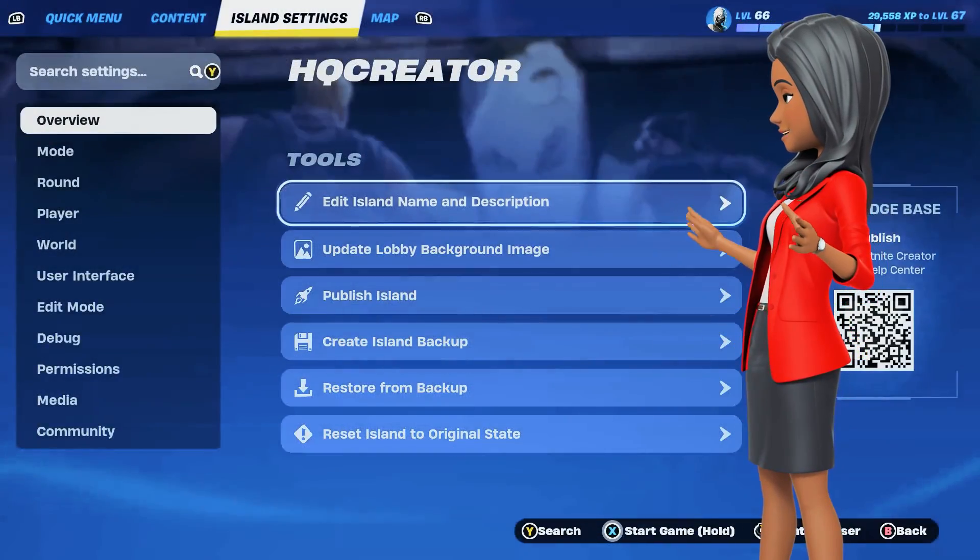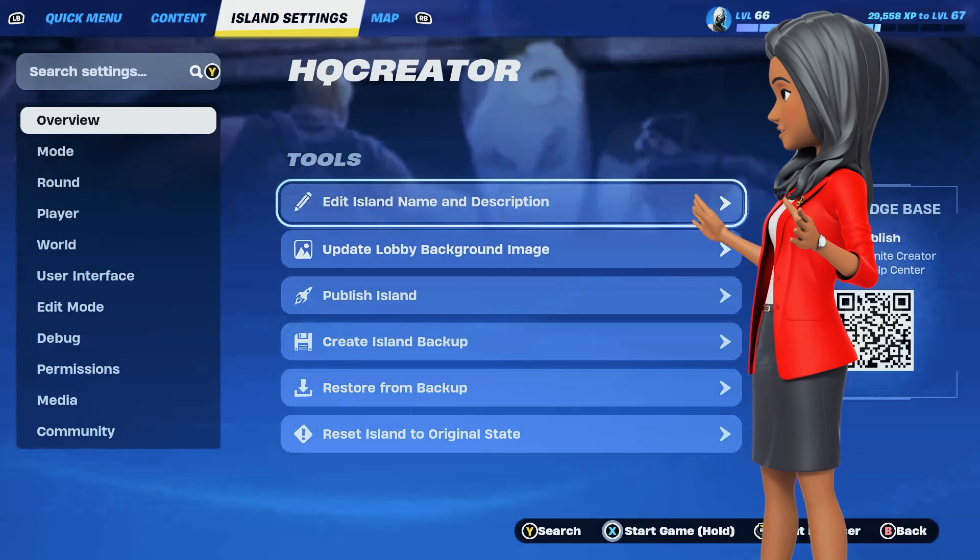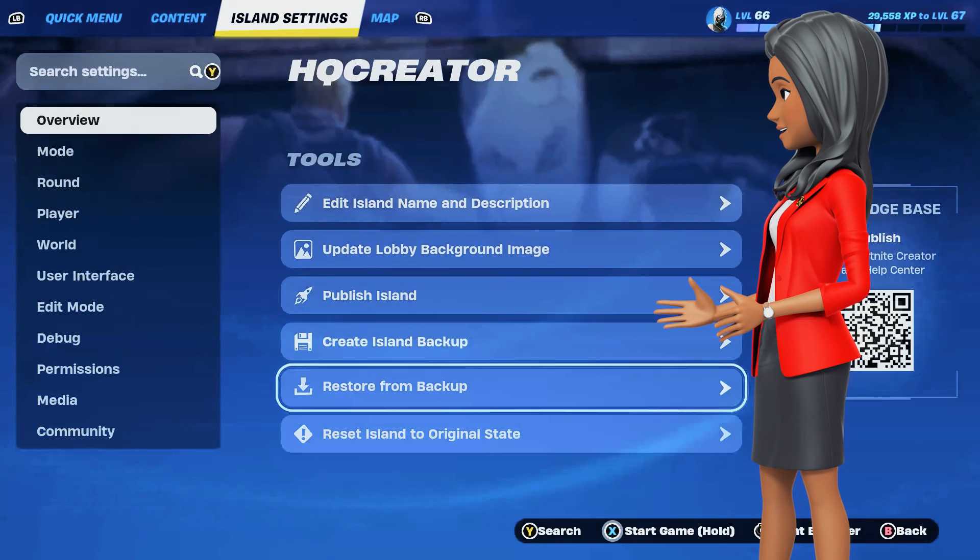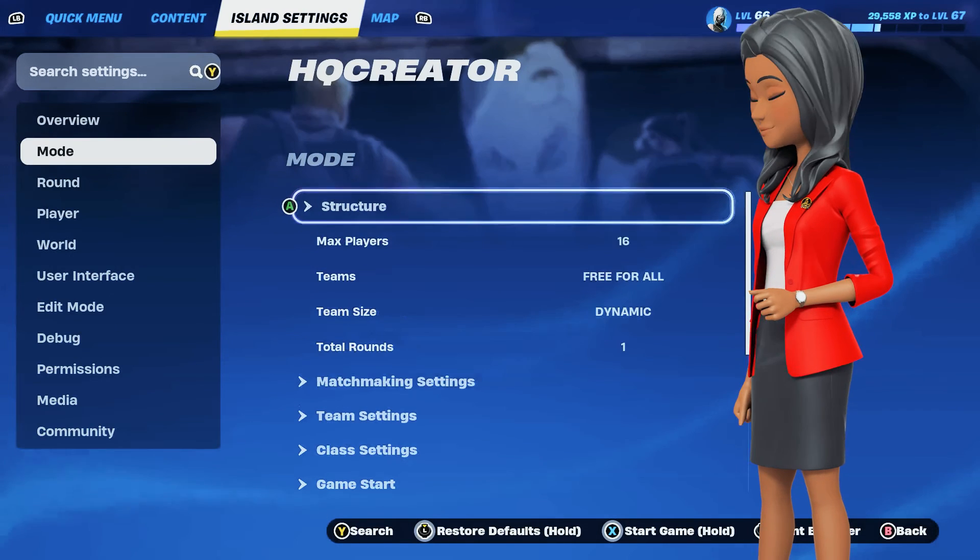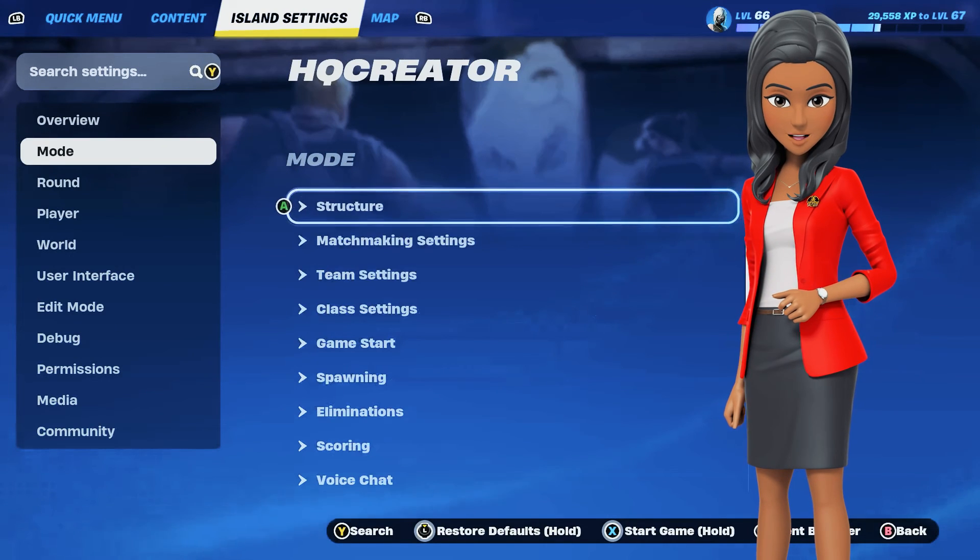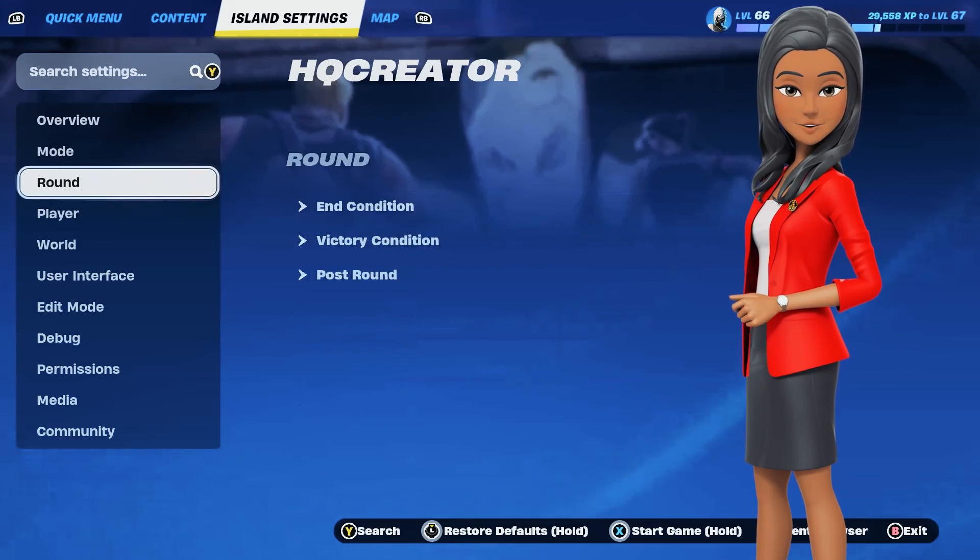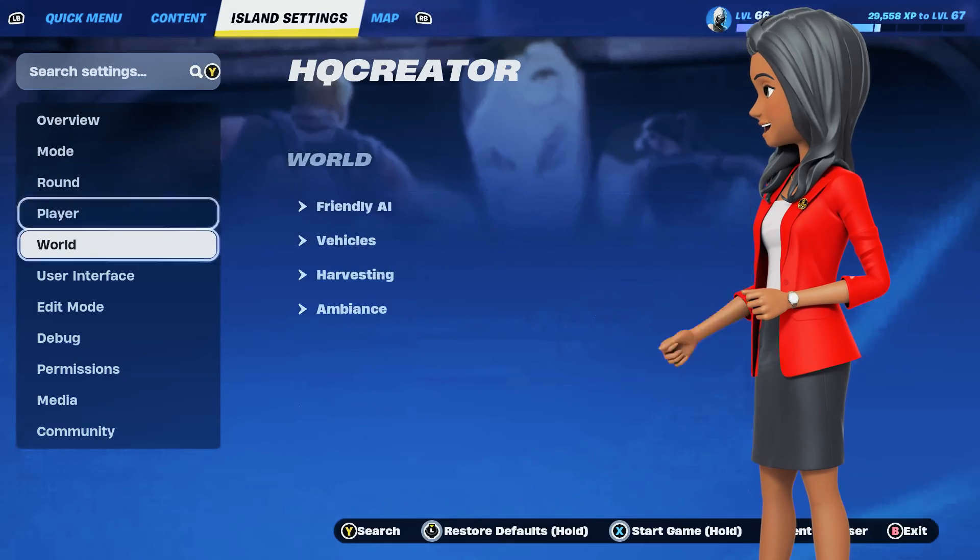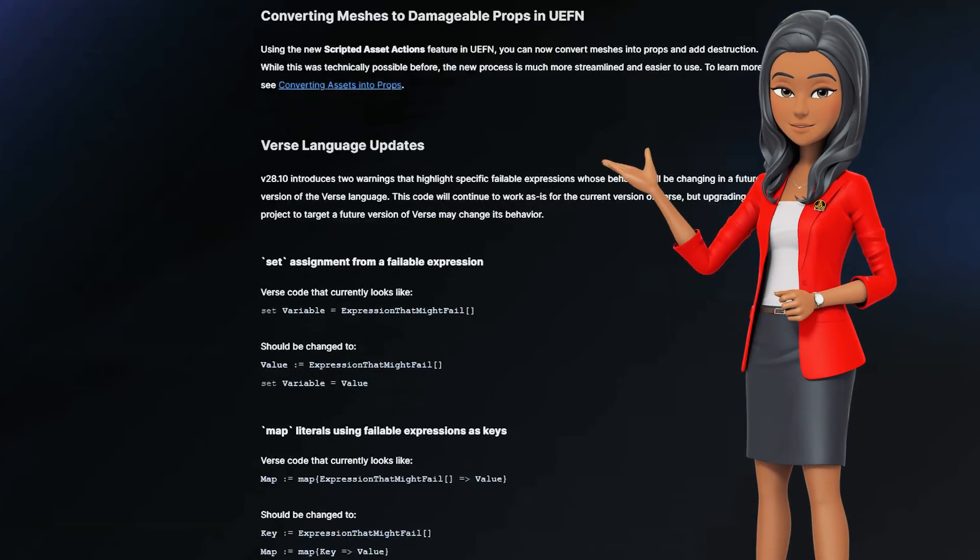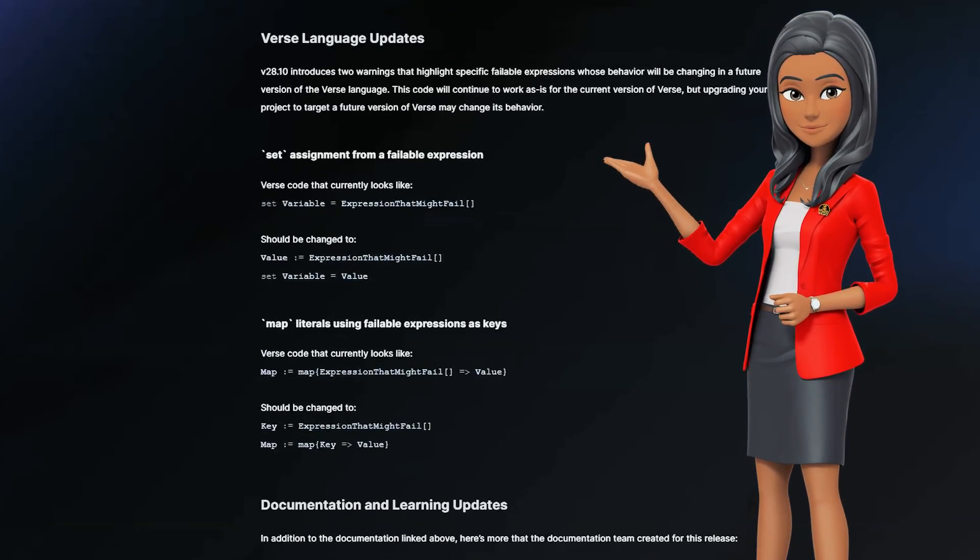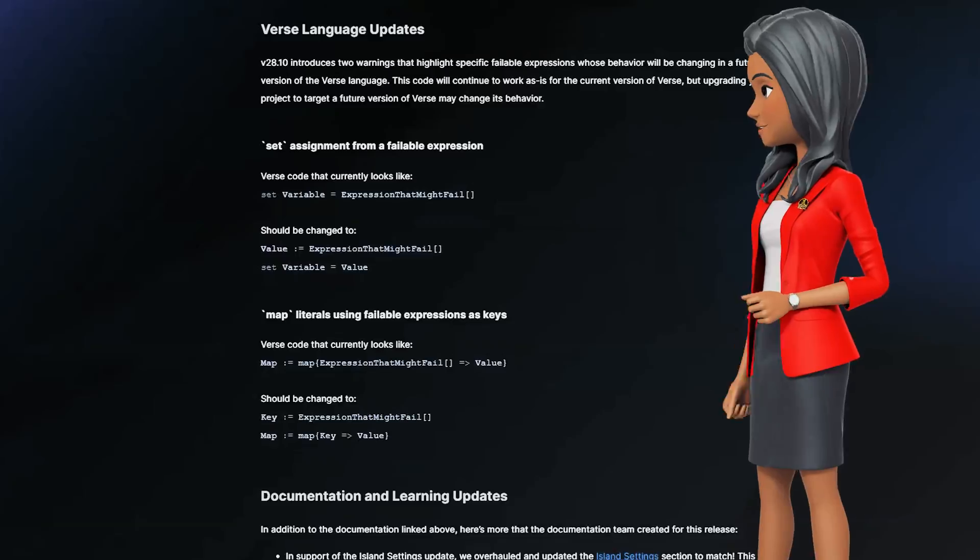It's also completely overhauled the in-game creative inventory and MyIsland Settings user interface, as well as fixing many annoying bugs in not just UEFN, but also Fortnite Creative and VerseScript.